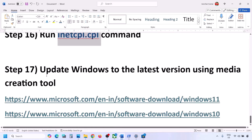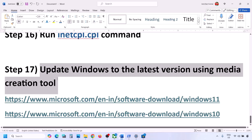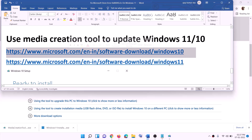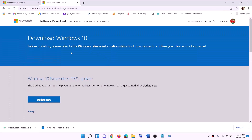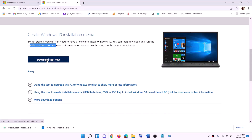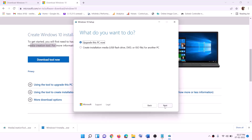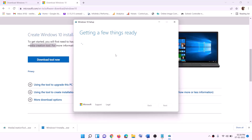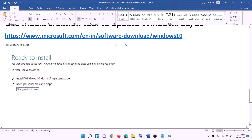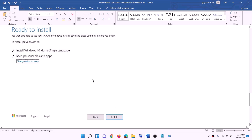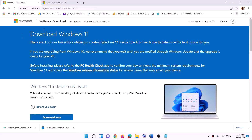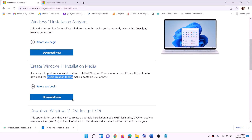If nothing is working, the last step is to update Windows using the Media Creation Tool. If you have Windows 10, copy the Windows 10 link from the description and go to that website. Download the Media Creation Tool, run the exe file, click Accept, and by default 'Upgrade this PC now' will be selected. Click Next — it will start downloading Windows 10 with the latest updates. Once the download is complete, you will see a 'Ready to Install' screen with the option to keep personal files and apps checked, so you will not lose any data. Click Install and log in once complete.